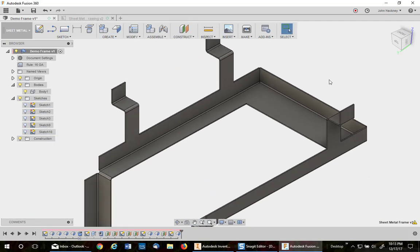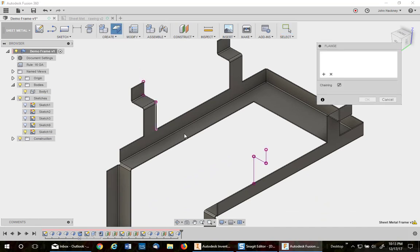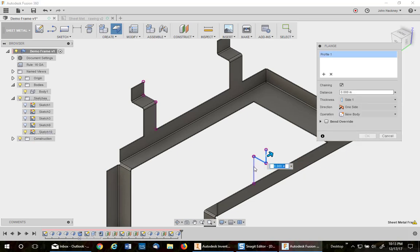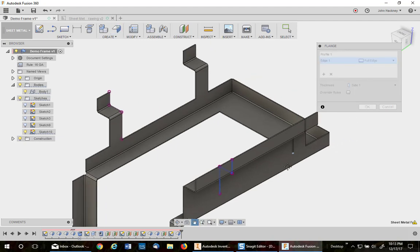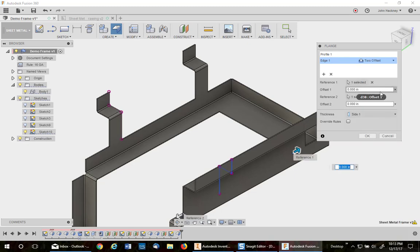Let's do the other side. Let's turn the sketch on so we can do it real quick. Contour flange. Pick, pick, and pick. To the edge. We don't have to switch it. It came in right. Offset two.